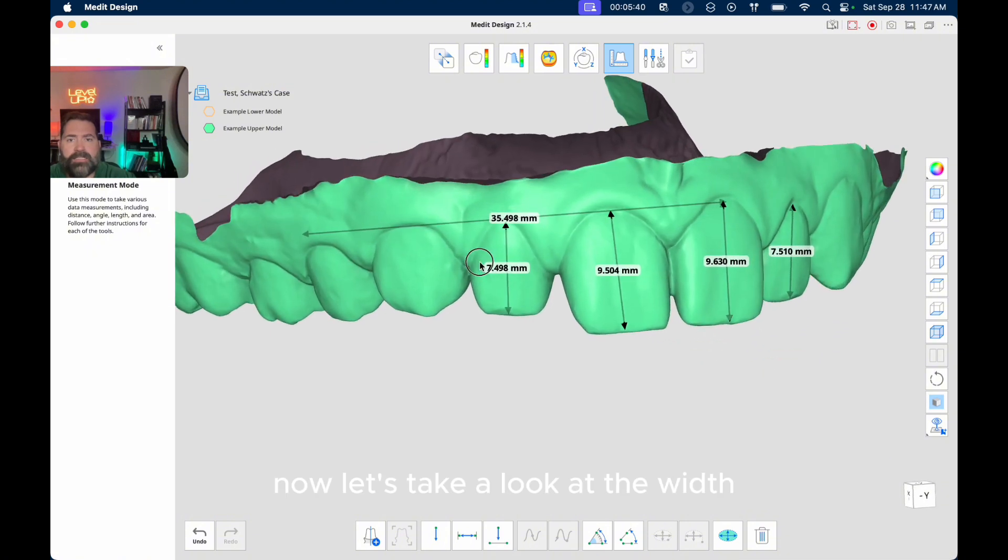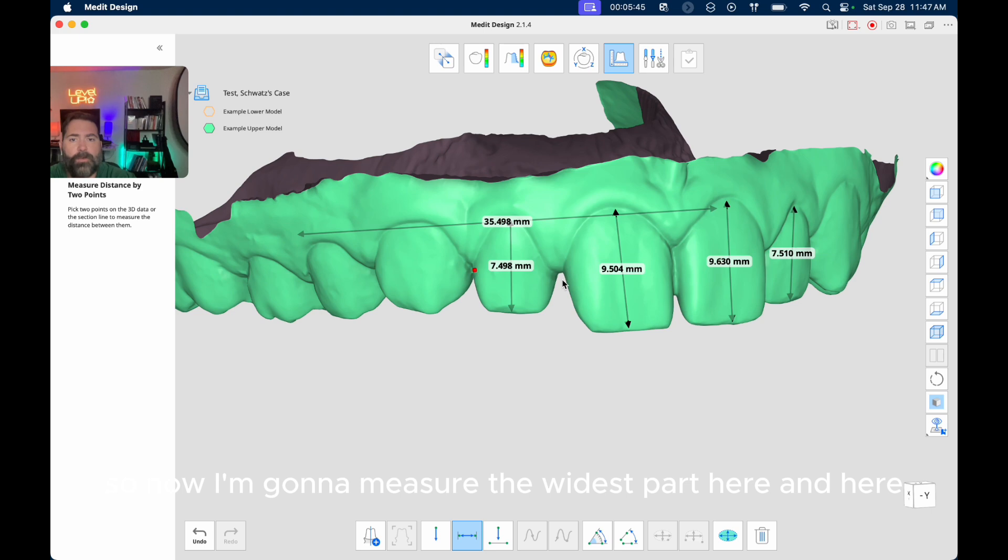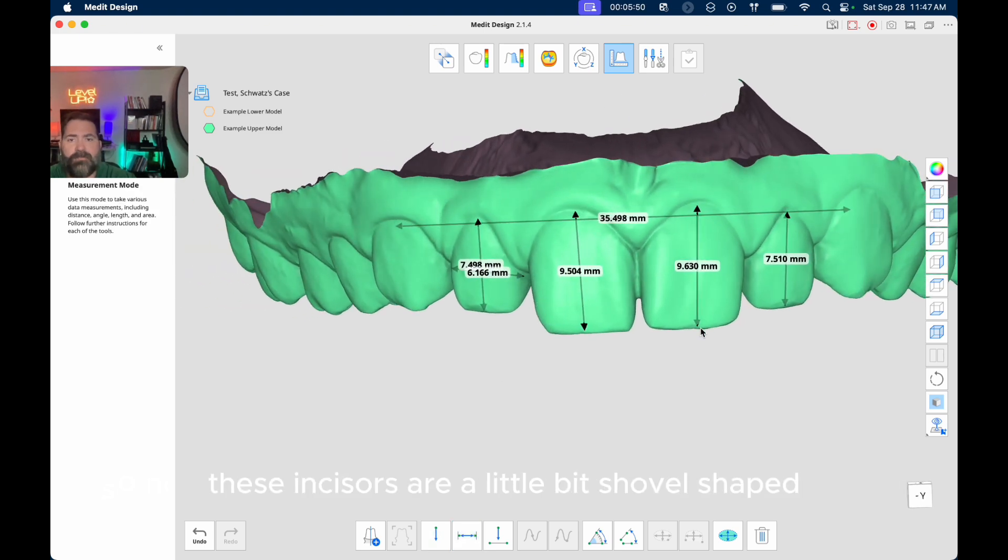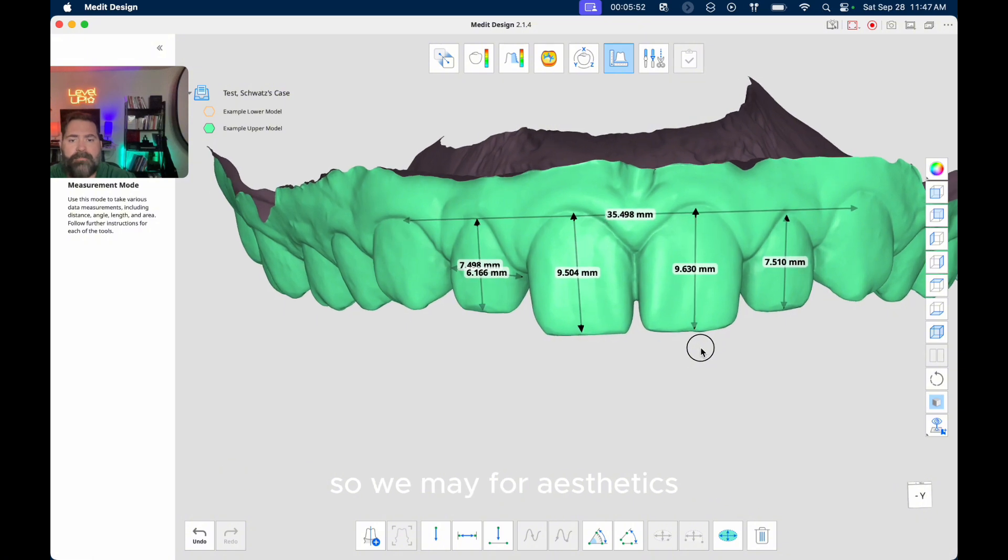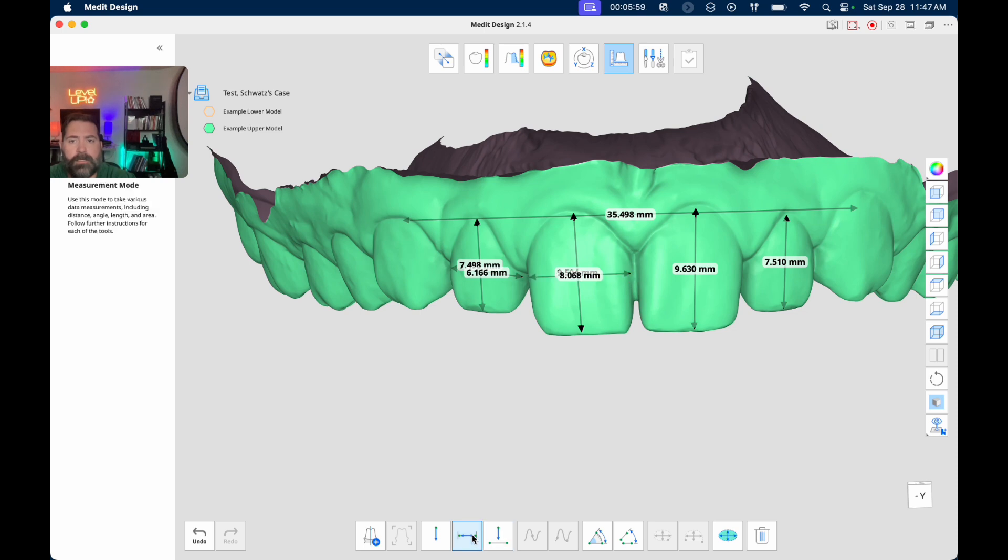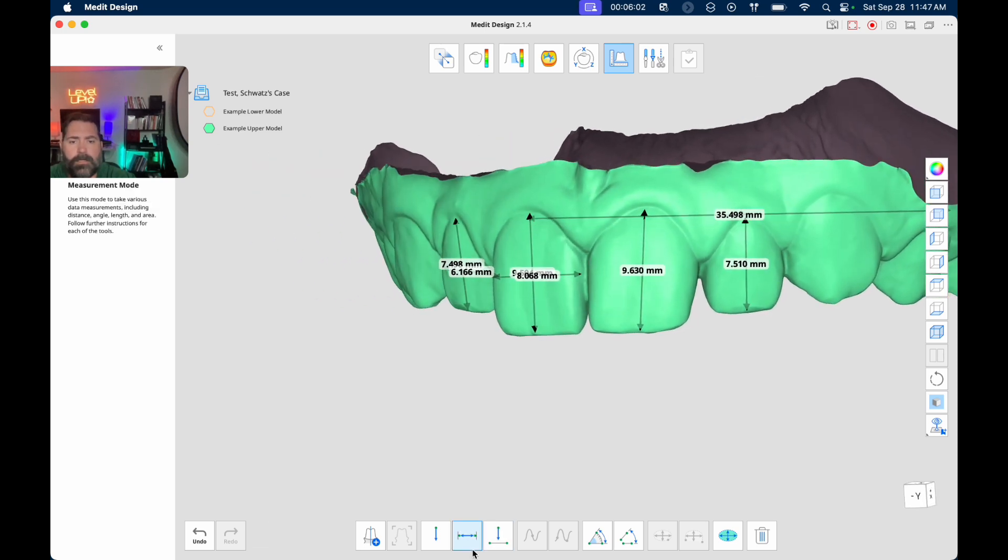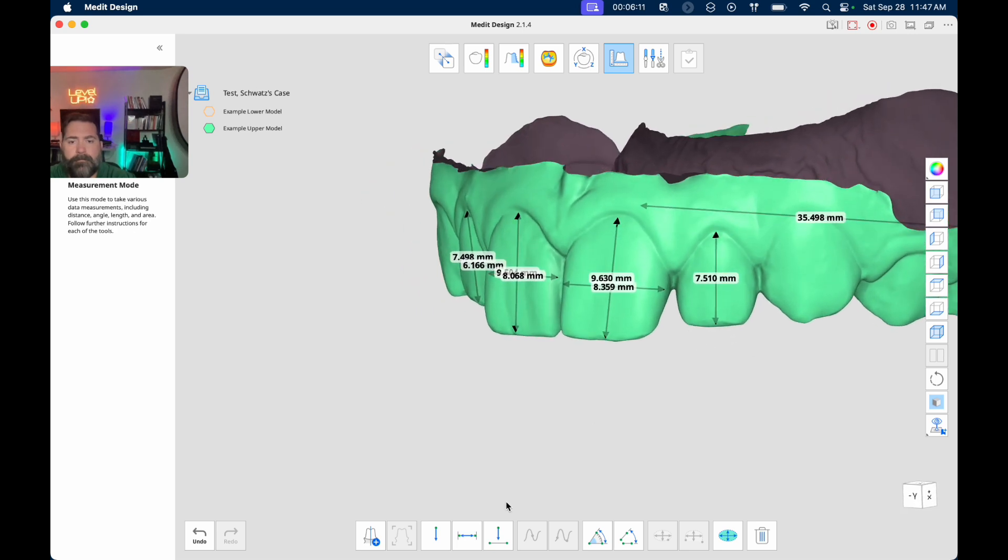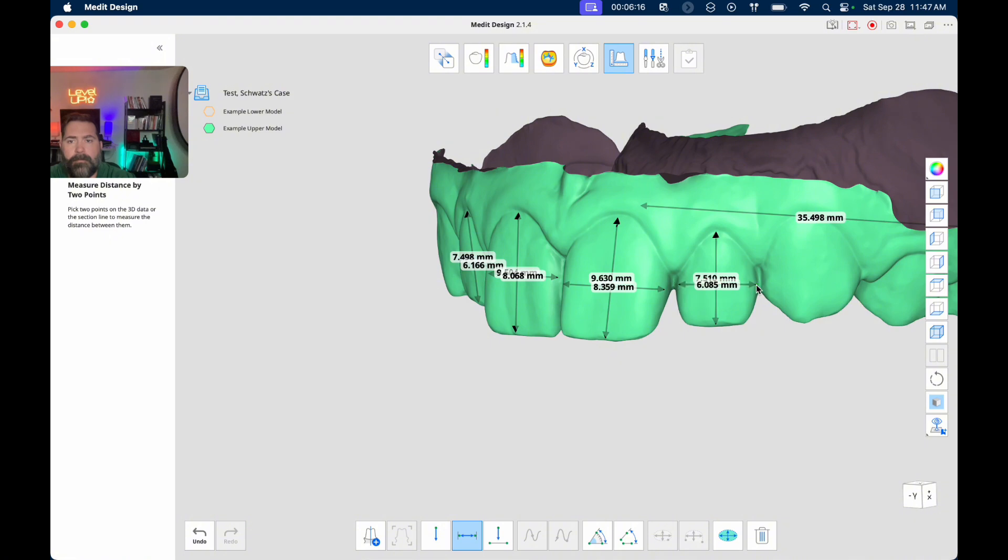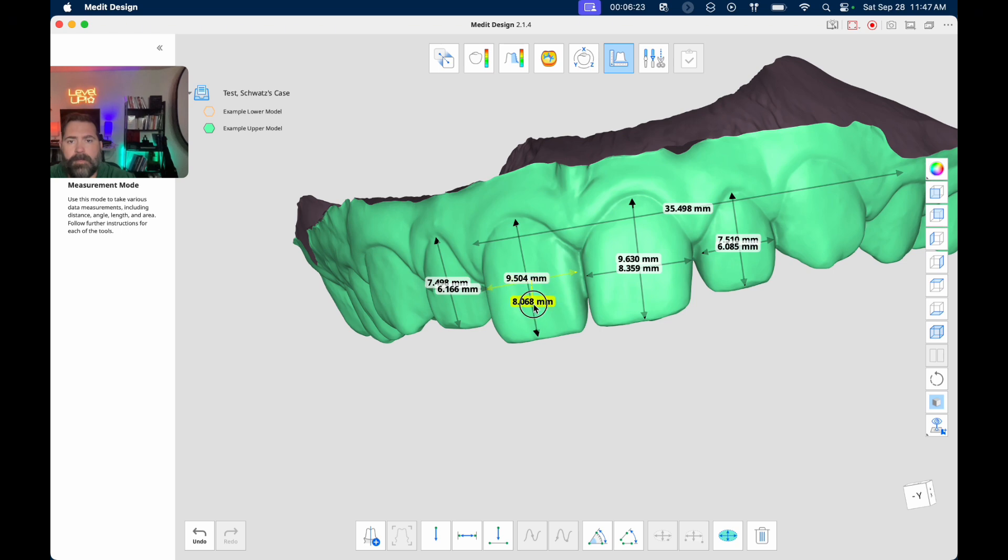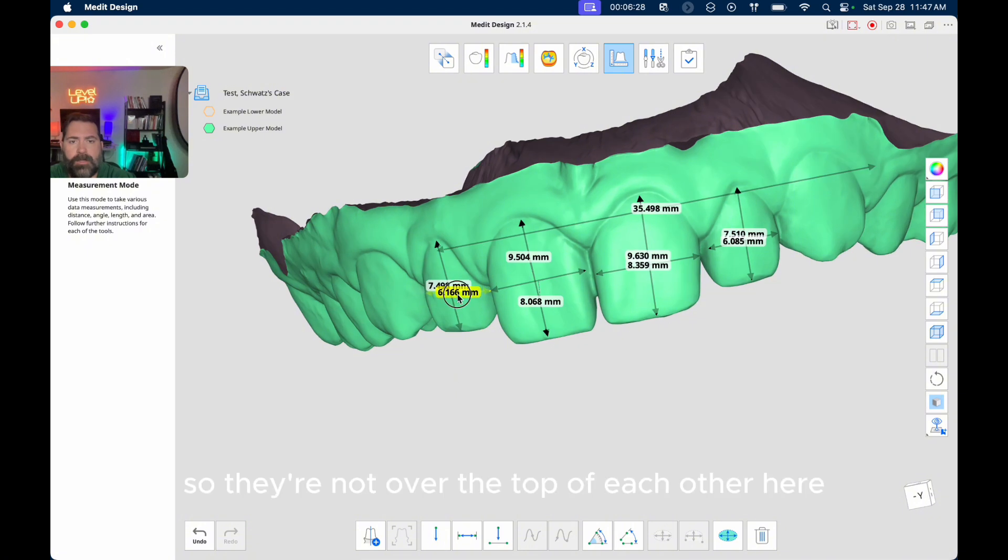Now let's take a look at the width. So now I'm going to measure the widest part here and here. If you notice, these incisors are a little bit shovel shaped. So we may for aesthetics want to do some bonding at the end of treatment.